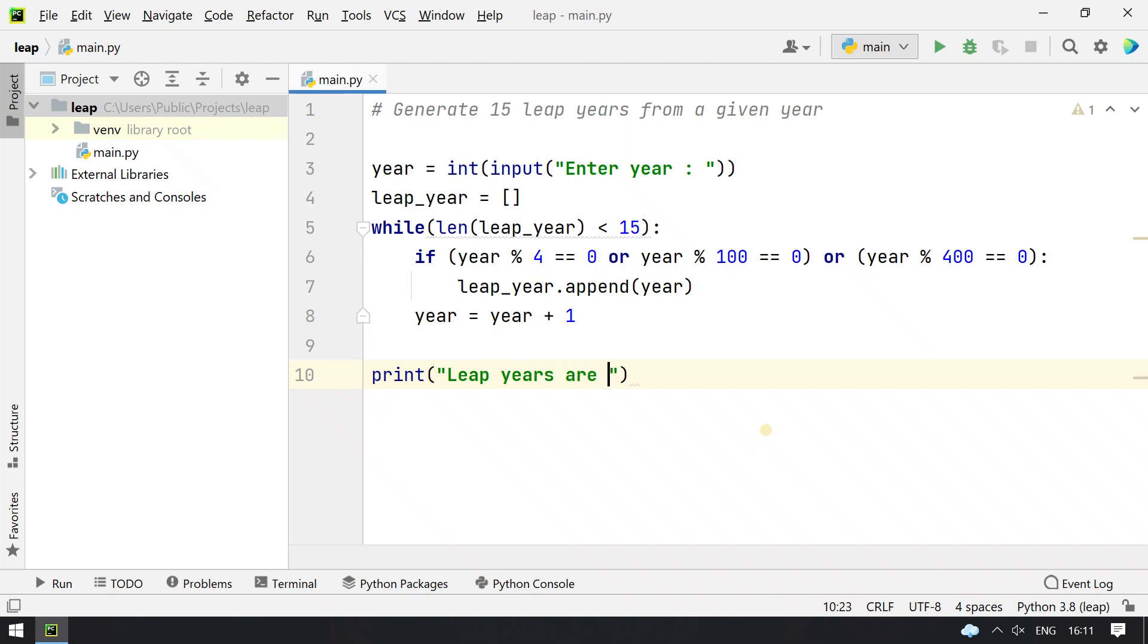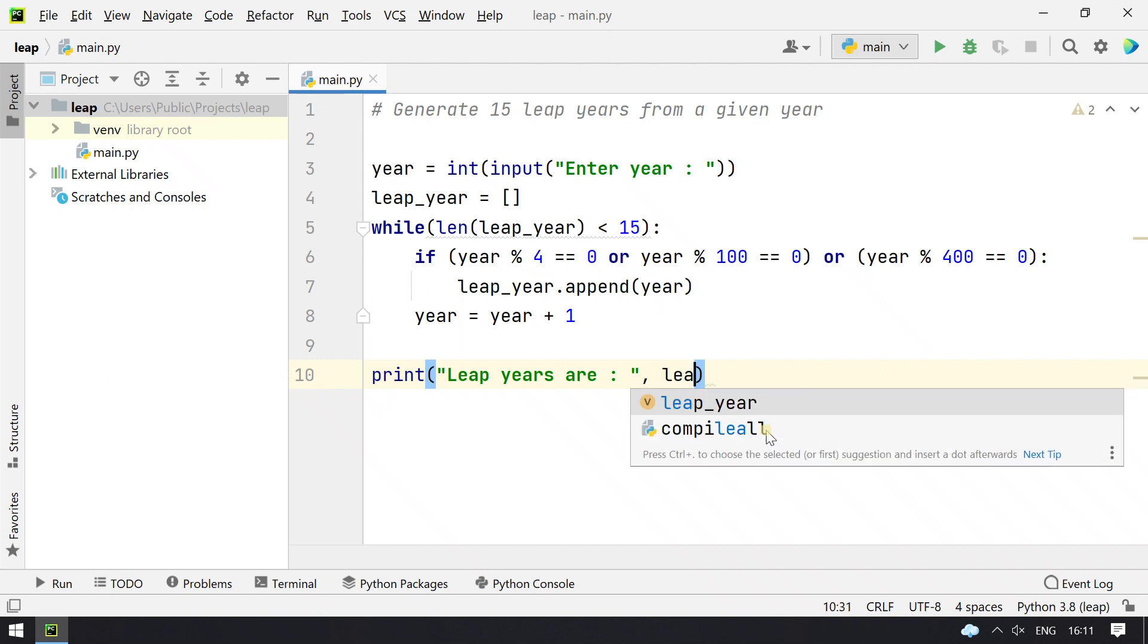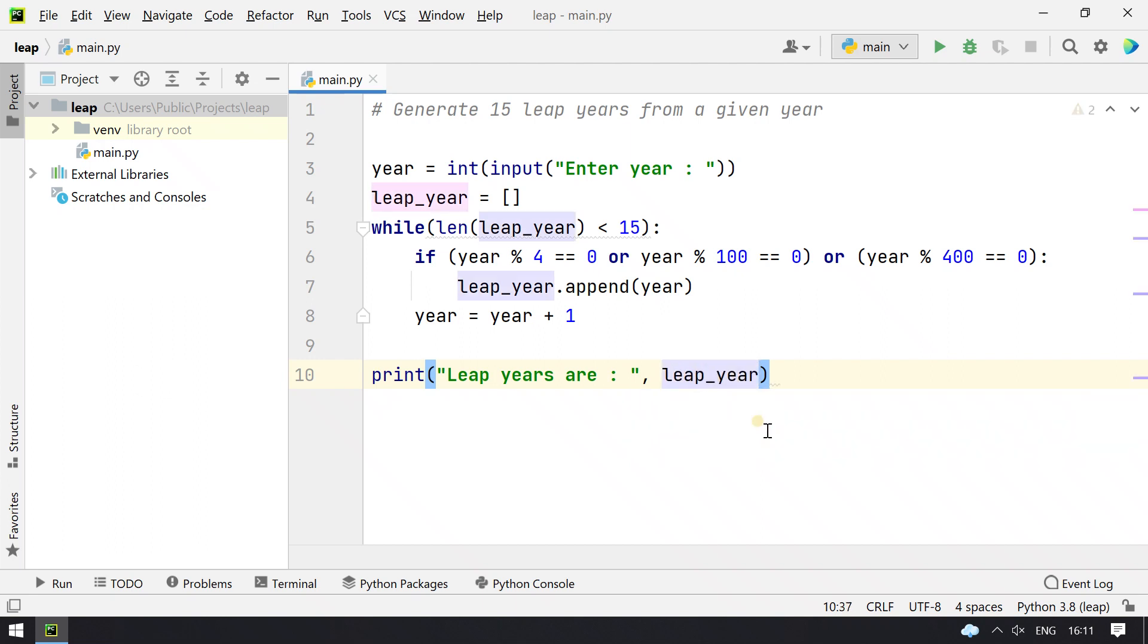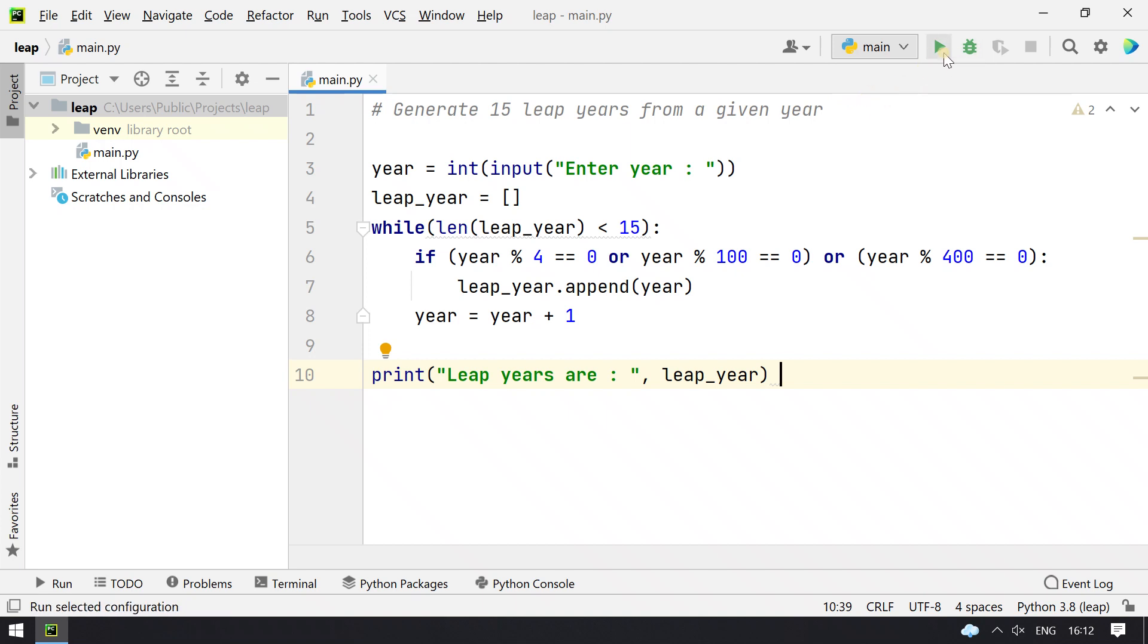Leap years are... So this is the program to generate 15 leap years from a given year. Let's execute this and see the output.